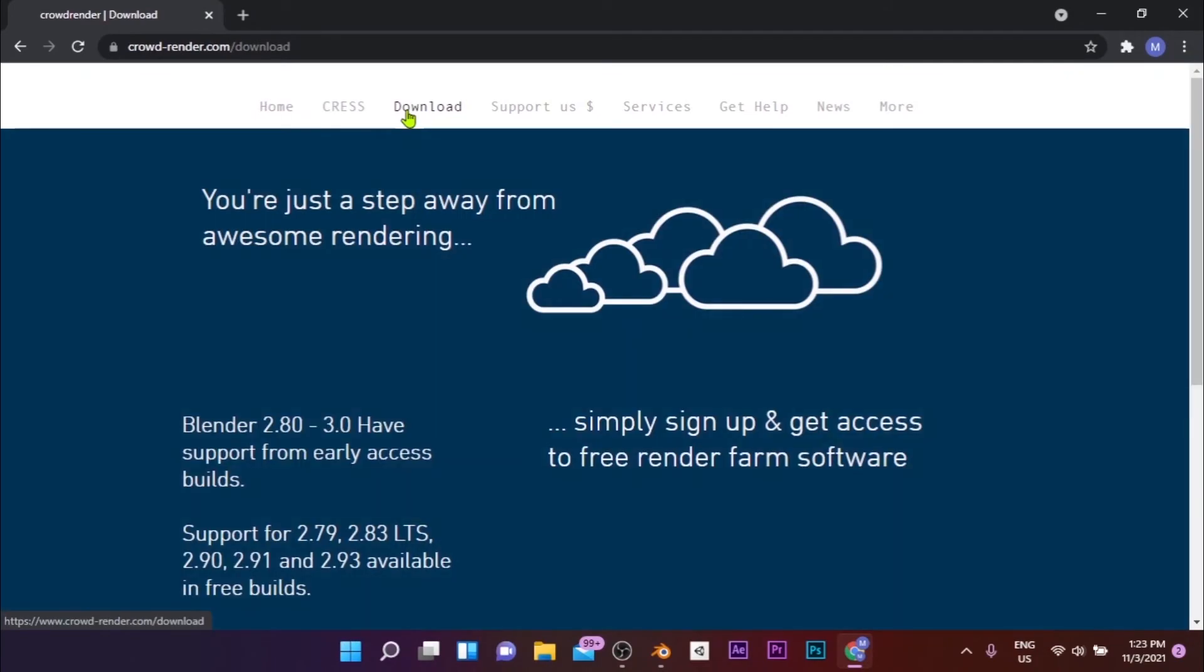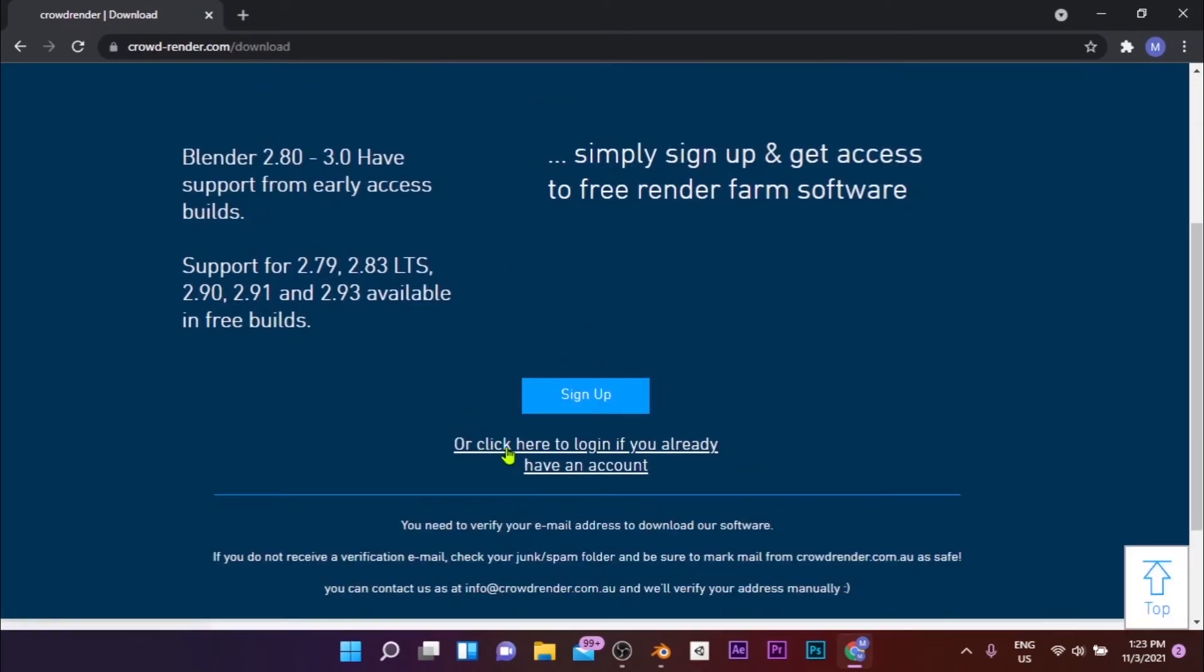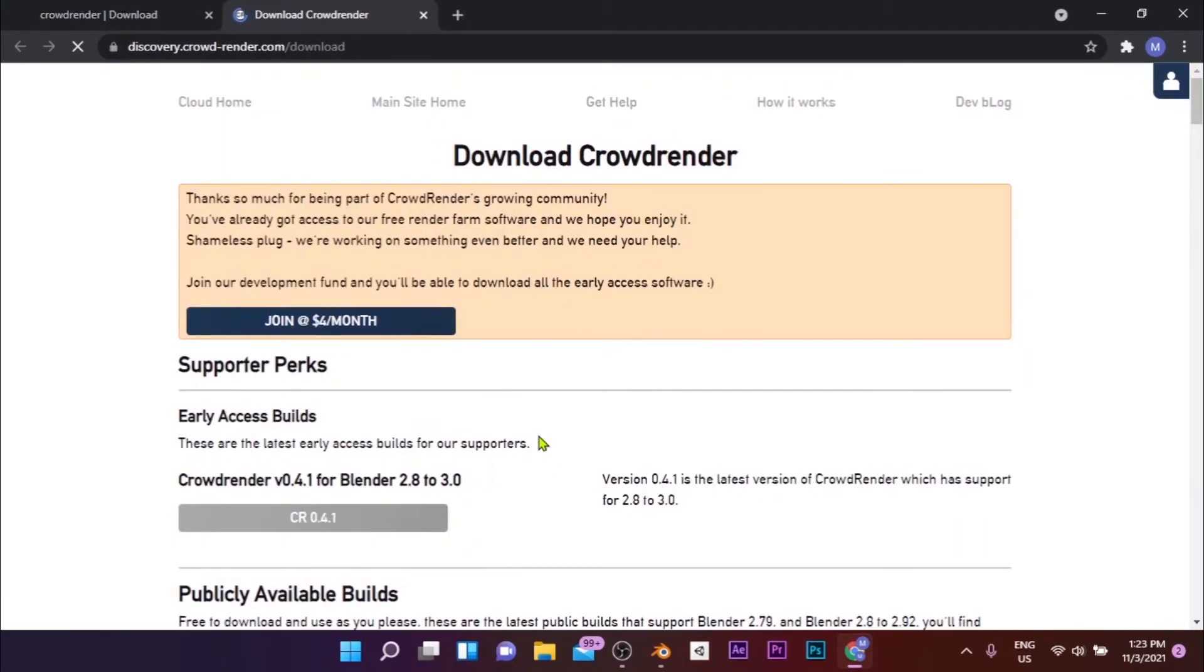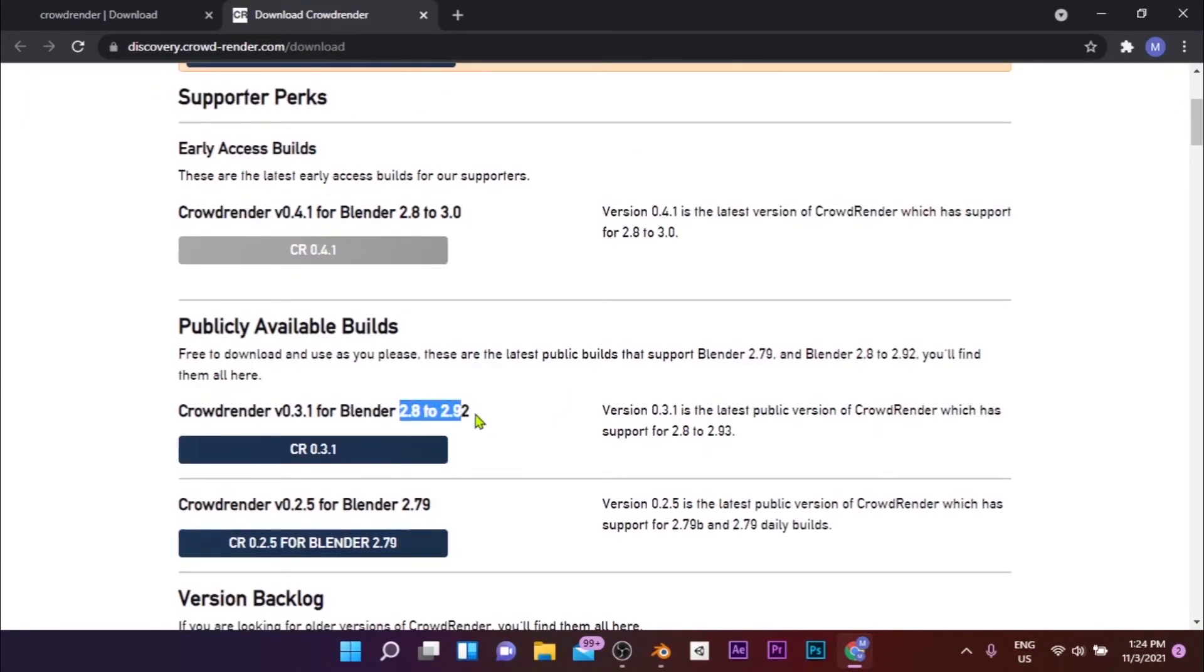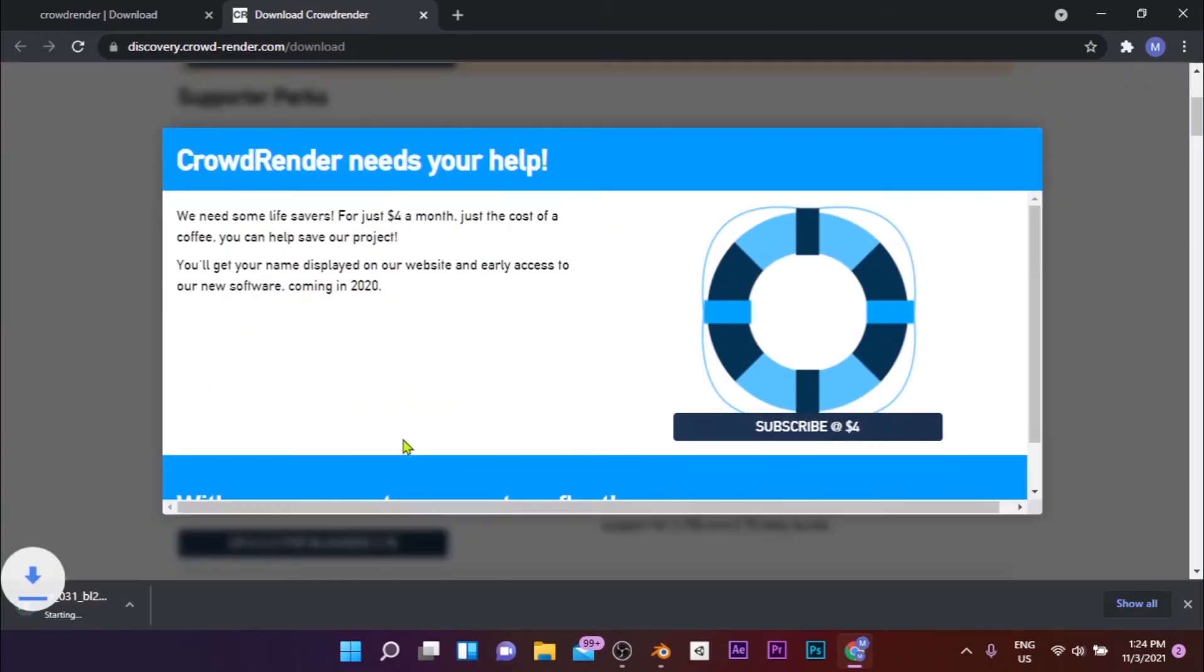To download the add-on, first you have to create an account by clicking on download and then on sign up at the bottom of the page. After creating an account, you'll be taken to the download page where you can download the latest version of the add-on. Once the zip file is downloaded, you can install the add-on to Blender by following the next steps.